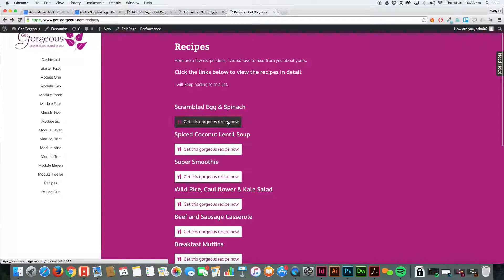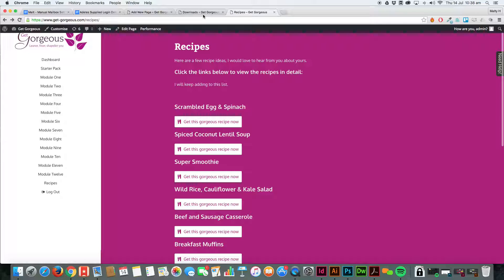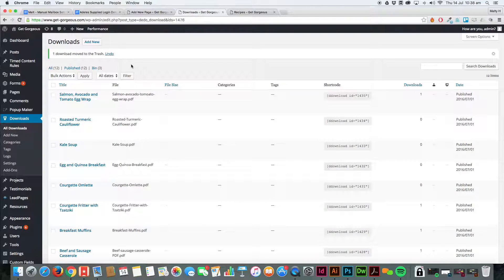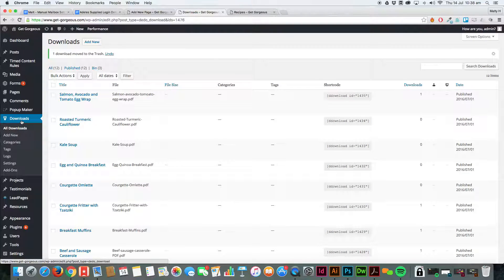We're going to add another one to this page. If we go into the WordPress dashboard, once you've installed the plugin, you'll get this download section where all your downloads live.